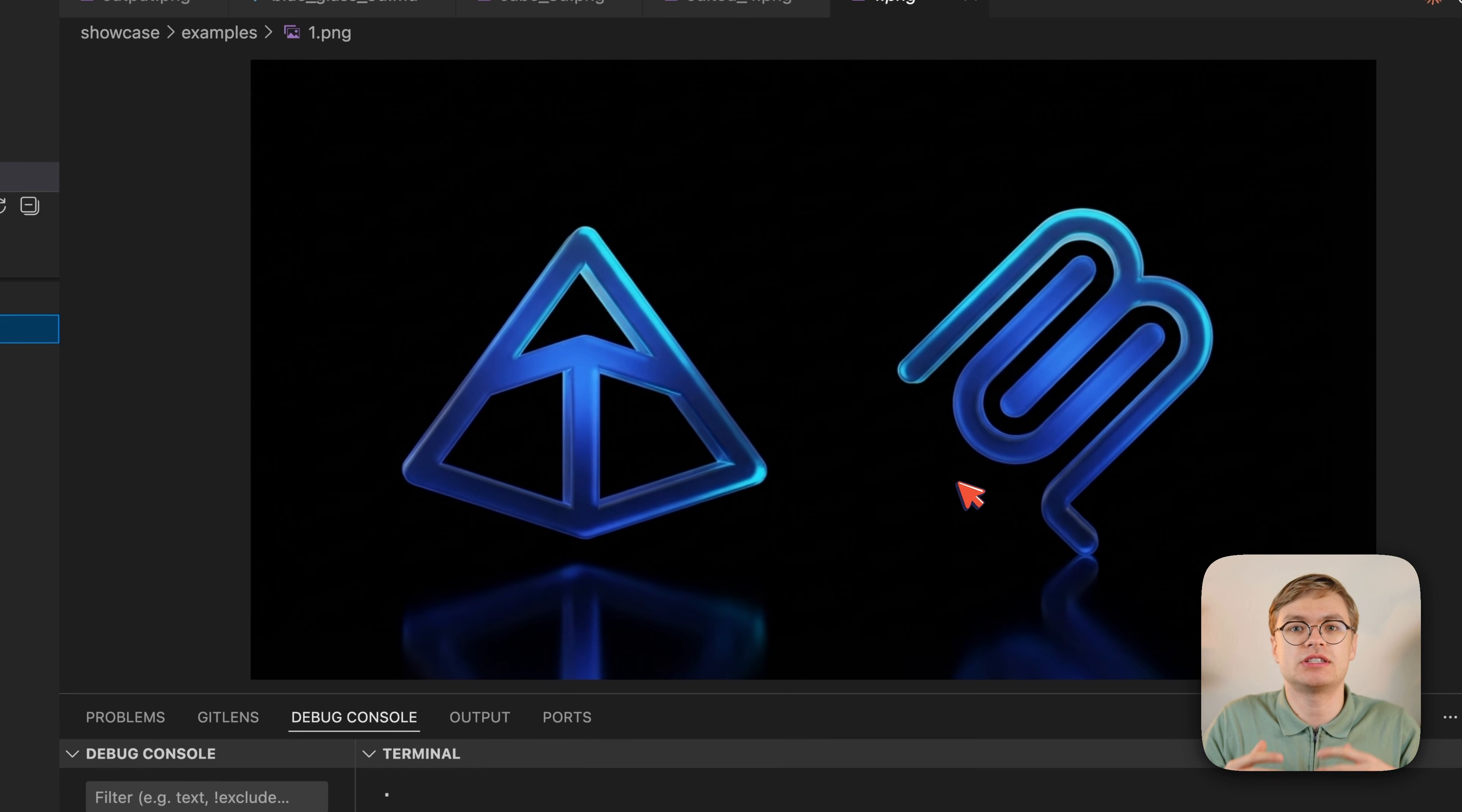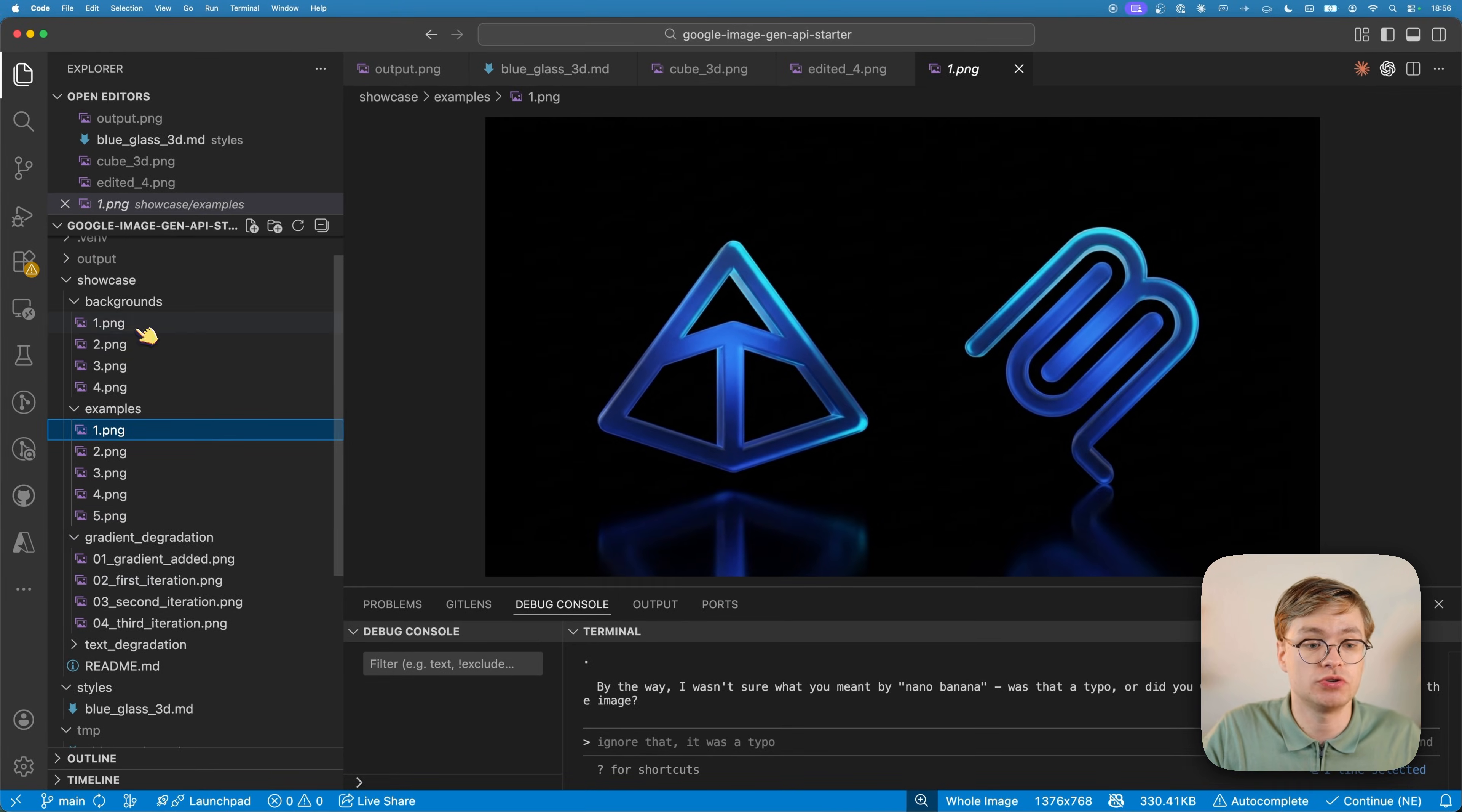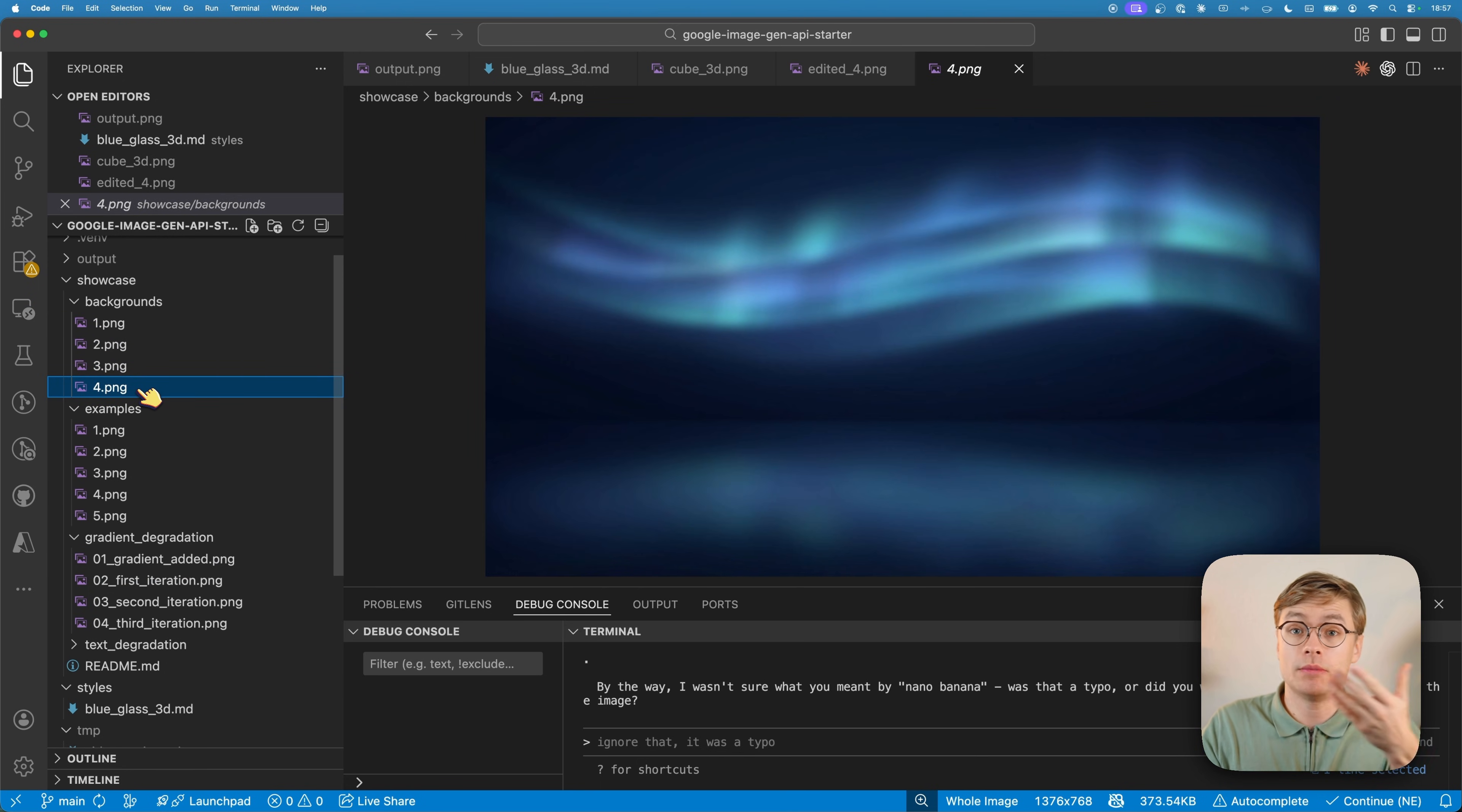So that's why you want to avoid creating gradients and instead let it generate the iconography that you want. Then using something like Canva or Photoshop, you want to add complex gradients afterwards. In my case, I also generate a bunch of backgrounds that I simply edit using those tools.